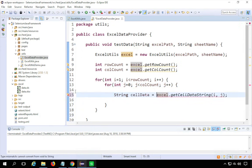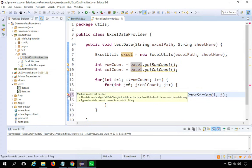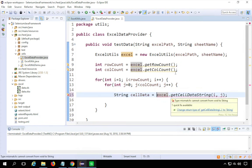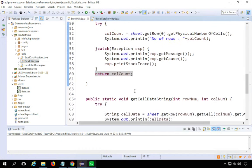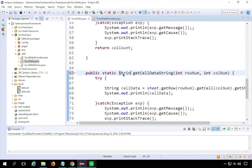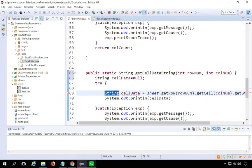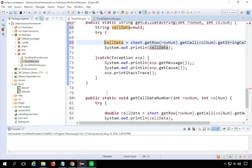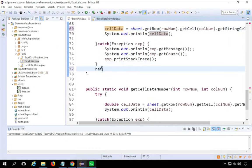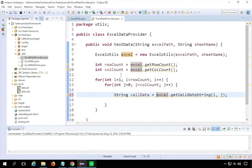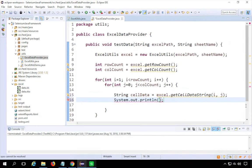I'm getting an error because getCellDataString doesn't have a return type. I'll go to that method, change the return type from void to String, declare String cellData = null above the try block, get the value inside the try block, and return cellData at the end after the catch block. Now back in ExcelDataProvider there are no errors, and I can print this out with a sysout statement printing cellData.